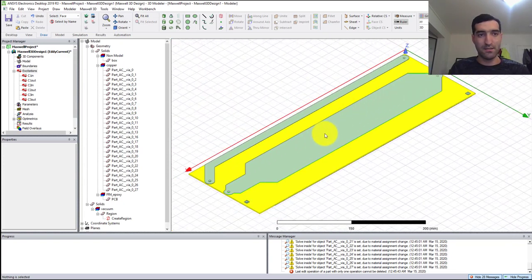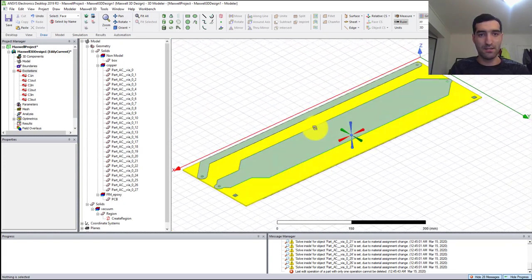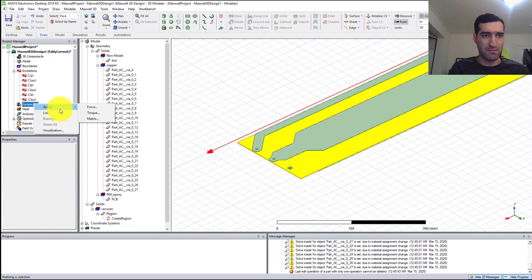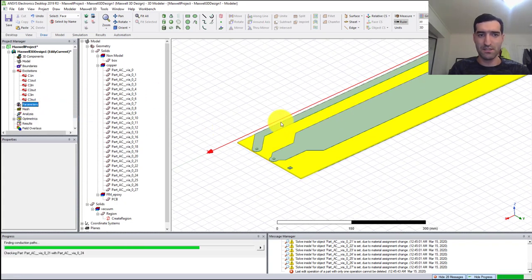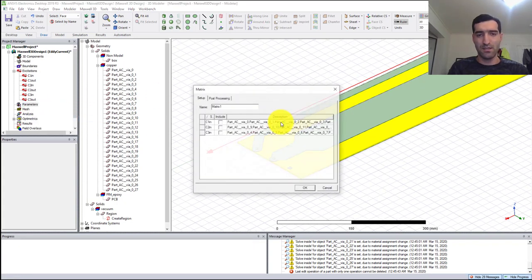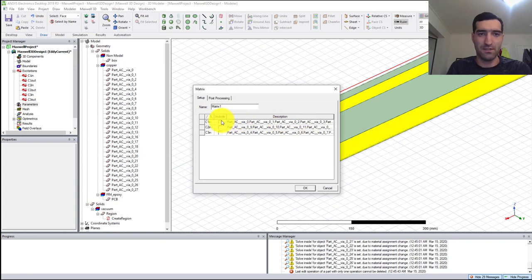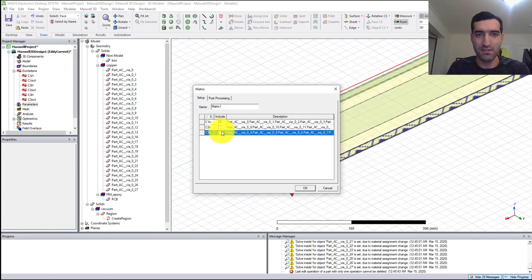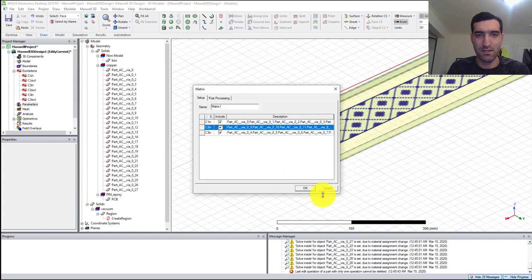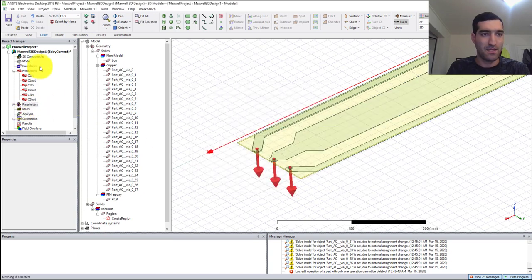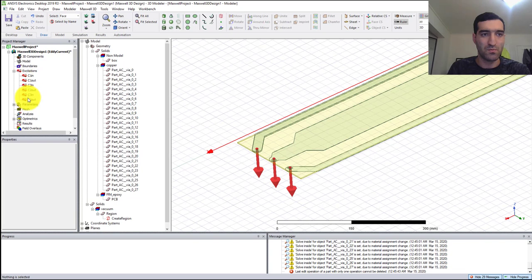The next thing is I need to go to Parameters and assign Matrix. It needs to verify the conduction paths. I'm going to select all of these conduction paths and click OK.